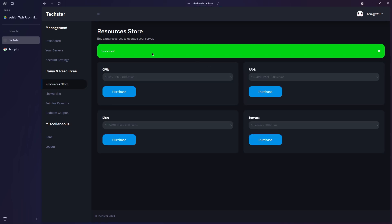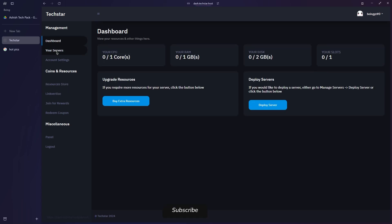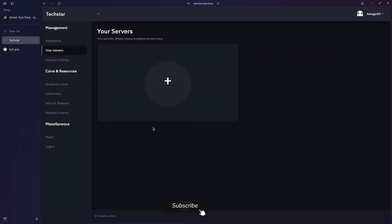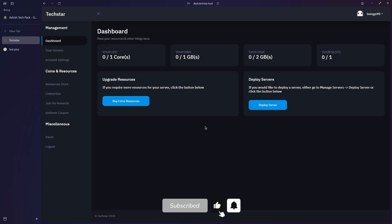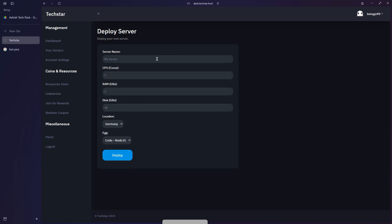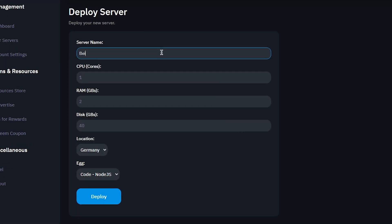There are two ways you can use to create a server. You can either go to your servers and start creating the server, or you can do it from the dashboard section by clicking on deploy server. Now fill the form for deploying the server like the name you want, CPU, RAM, disk, location, and the language you want.